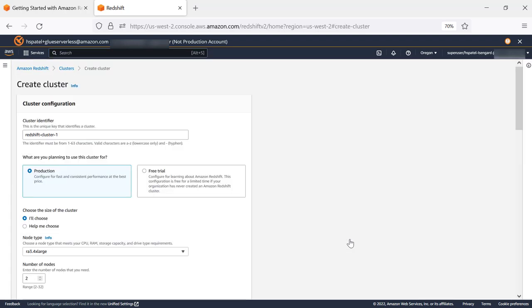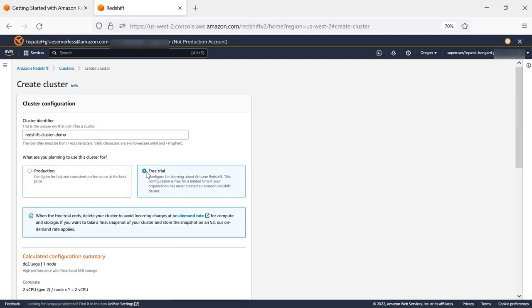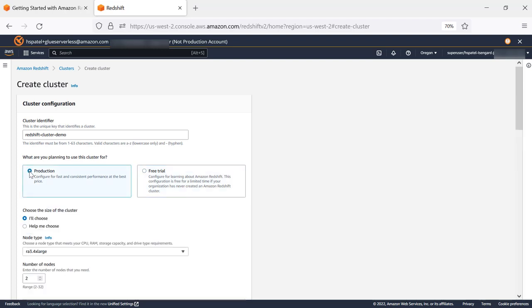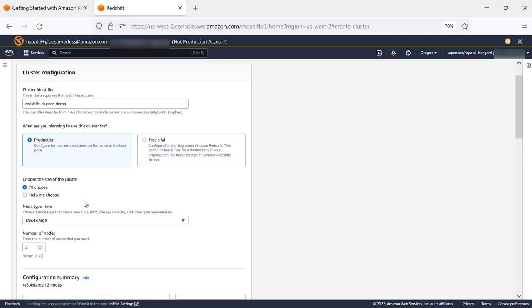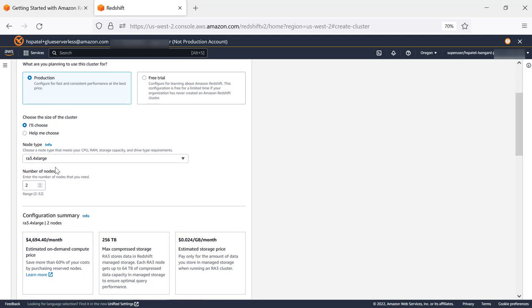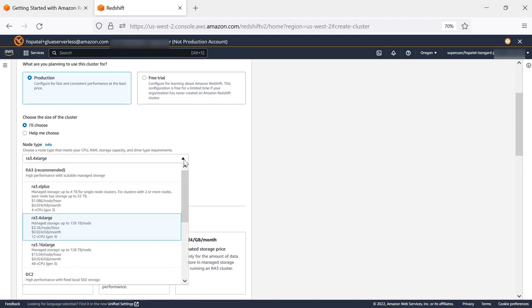We'll first give a cluster identifier. We'll call it Redshift cluster demo. You can get started by creating or using a free trial, which provides you DC2.large, or click on Production, where it provides you options to select from different instance types.